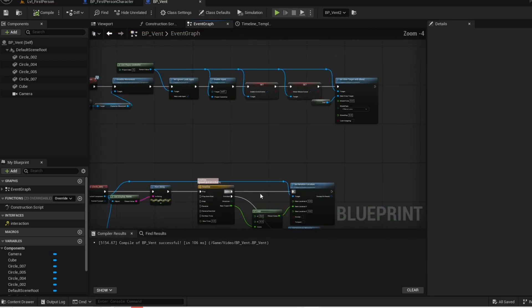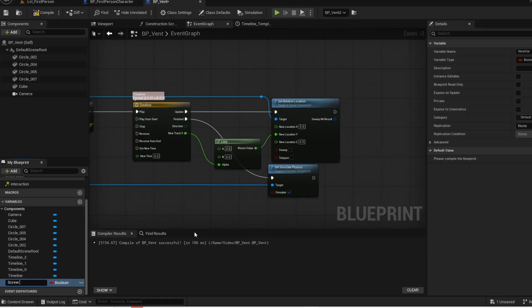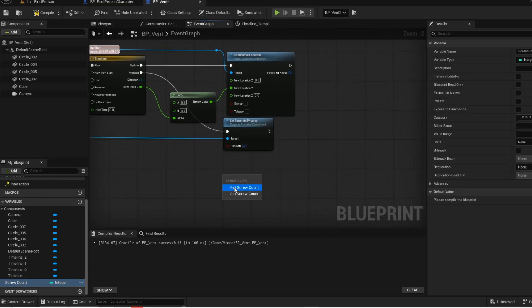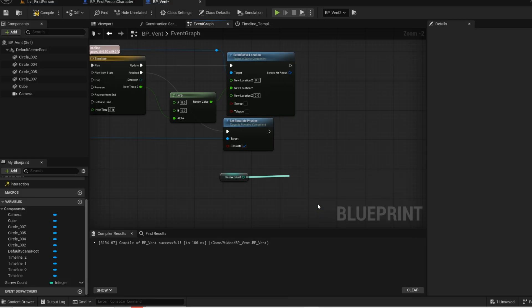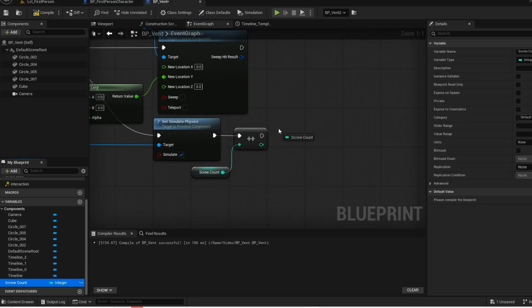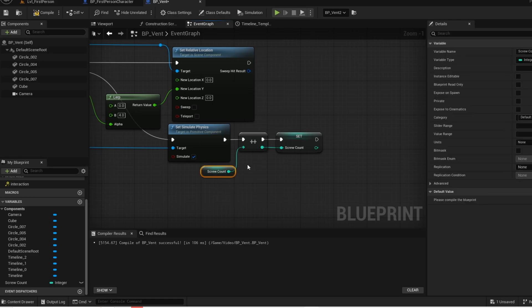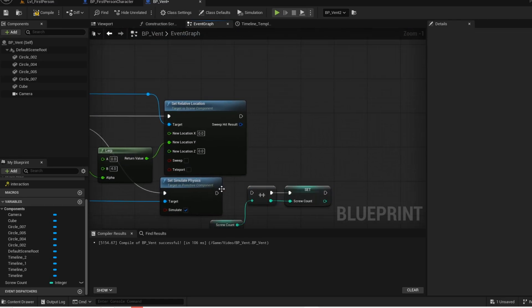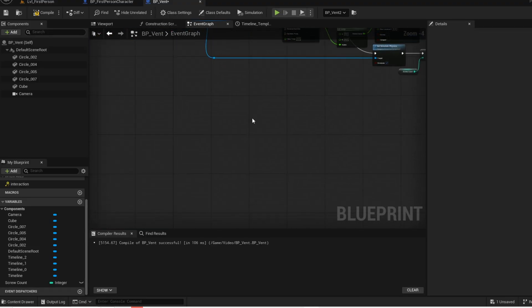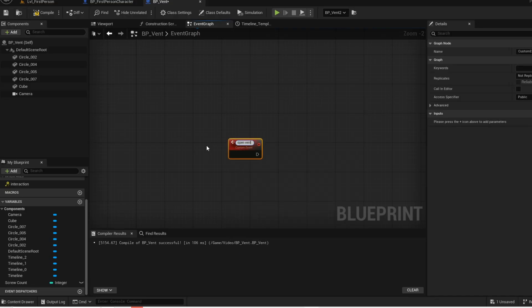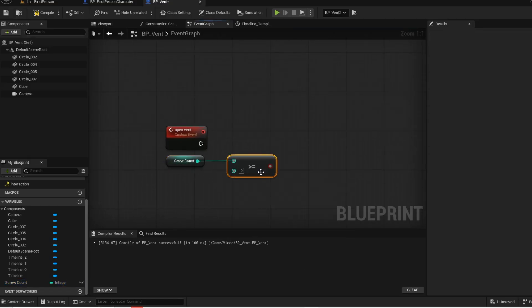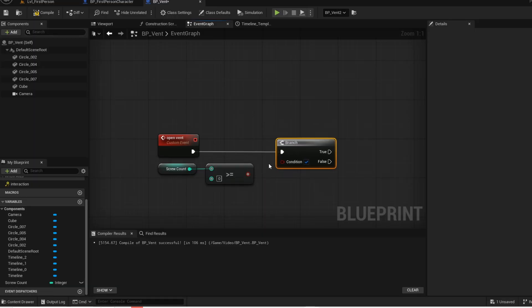Now we need a way to keep count of the screws, so create a variable and name it screwCount, then make it an integer. Drag it into the graph. On finish, increment 1 to the screw count, then set the new value of the screw count. Copy this and paste it to the other screws. Now find an open area and create a custom event. Drag the variable into the graph — if the screw count is greater than or equal to a specified number, then this branch will be true, and on true we want the event to open.